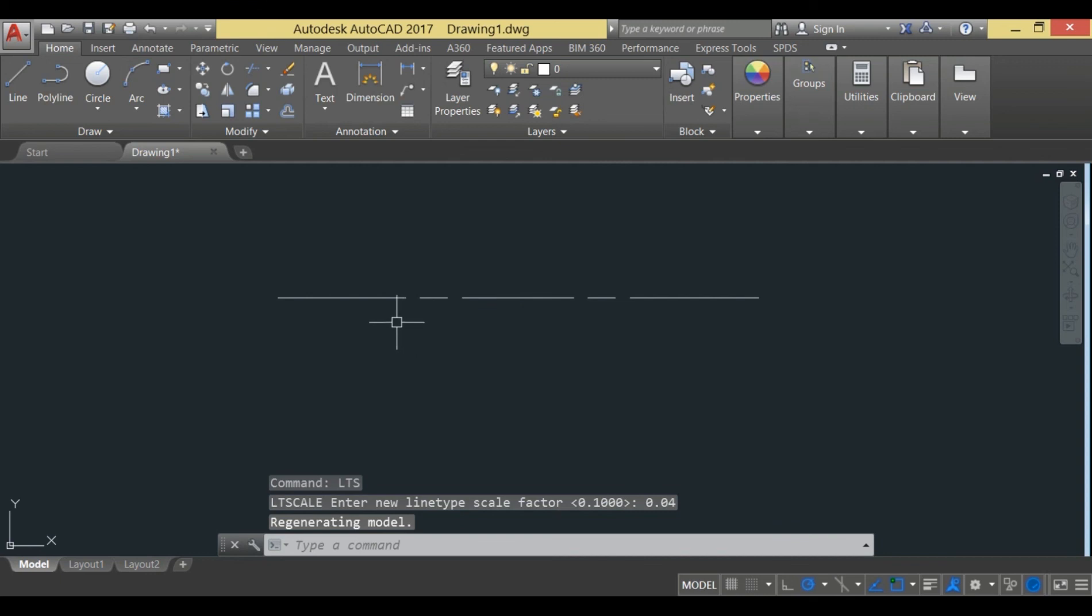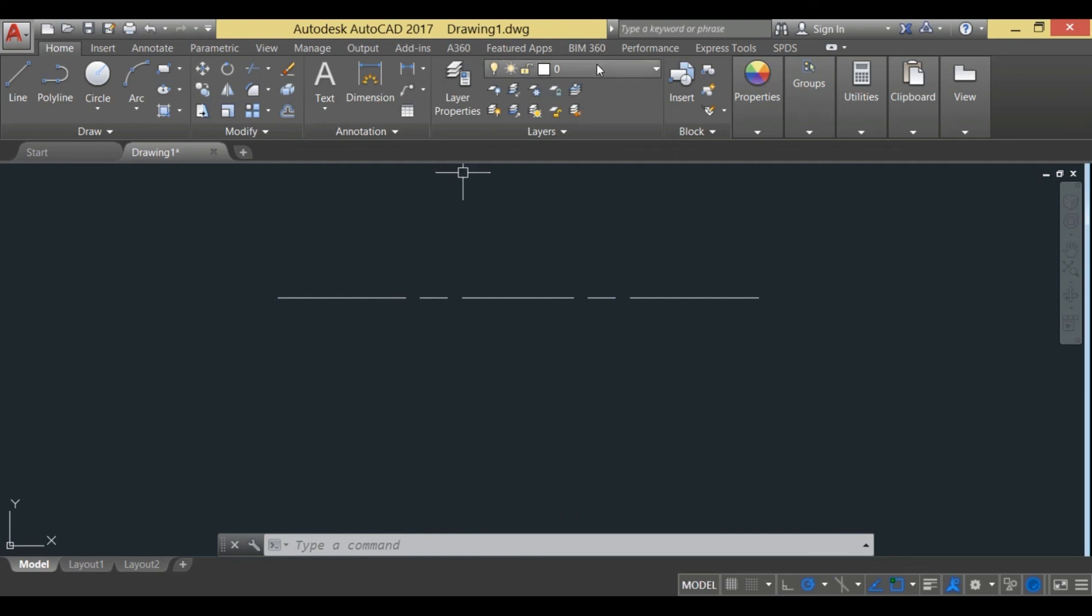We have got our centerline visible in CAD. One thing you need to remember: we are working in layer 0, so if you have created some other layers, then you need to change the line type from that using the same procedure as we have learned.